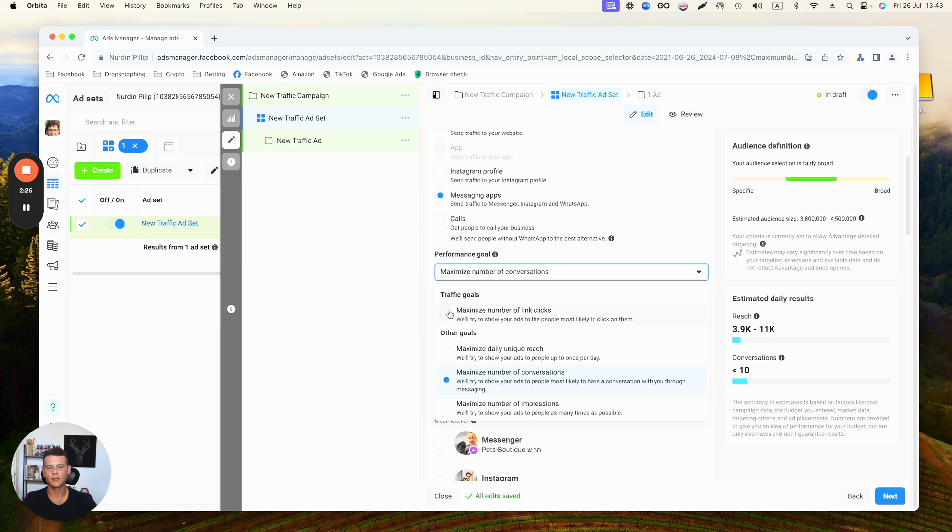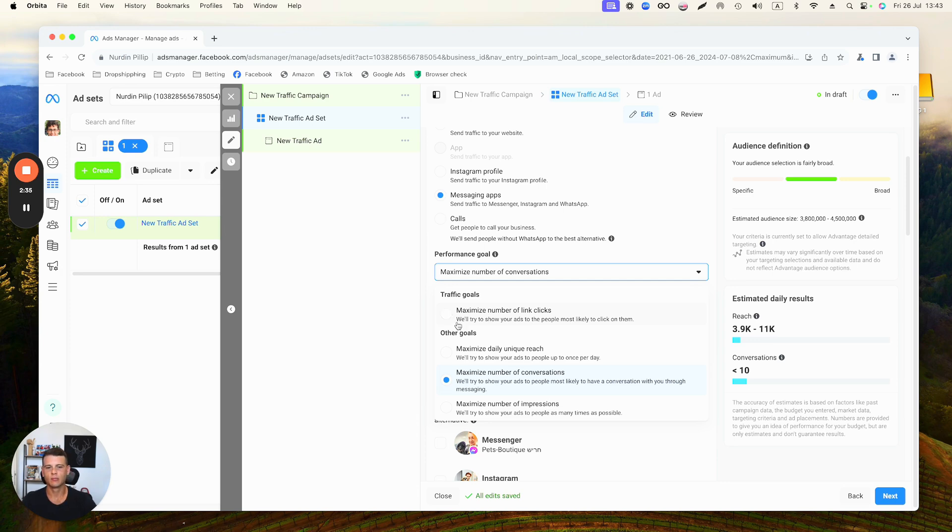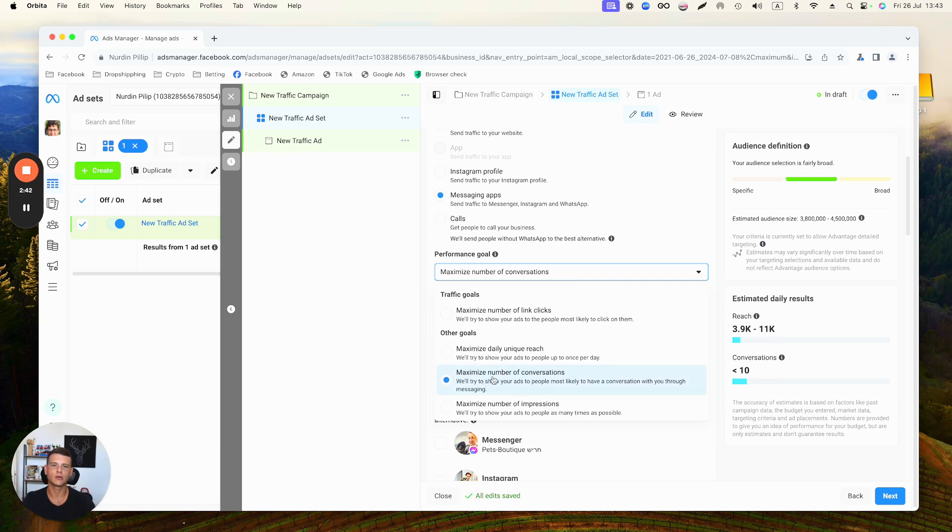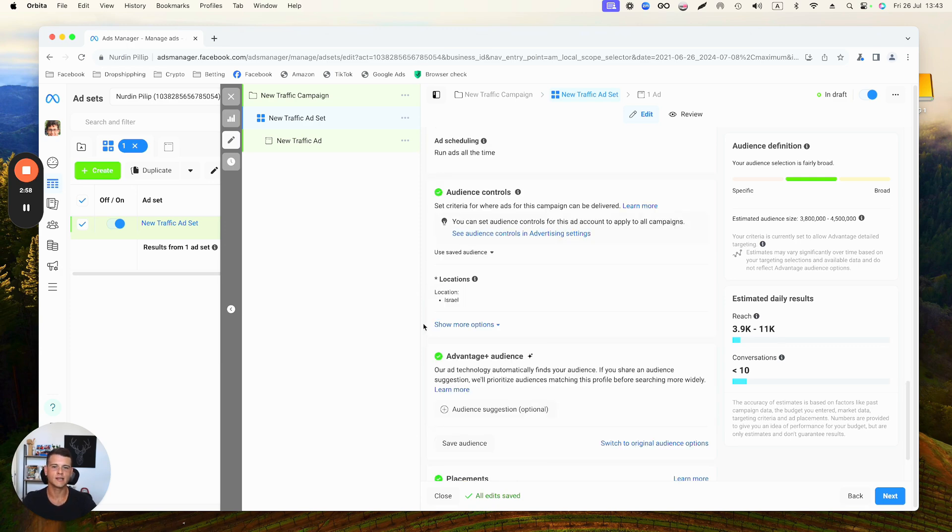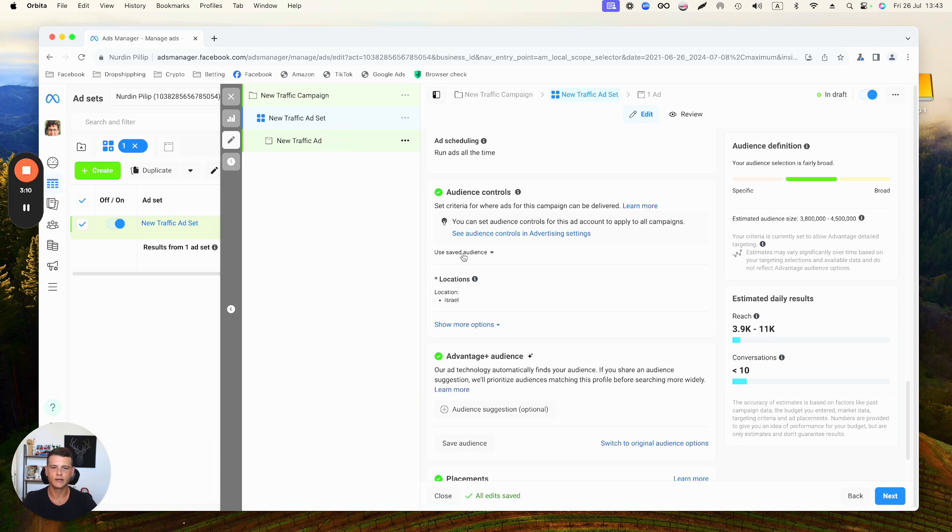You have here the Traffic Goals that you can go ahead and maximize number of clicks, which you can test out, but most of the time it doesn't really work that well. But again, go ahead and test it out. What I would recommend you to focus on will be Maximize Number of Conversations. So the goal will be focused on getting you as many conversations as possible, and that's what I prefer using. The rest of the ad set setup is pretty much the same - you pick your interests, budget, stuff like that. Now let's go to the ad level.